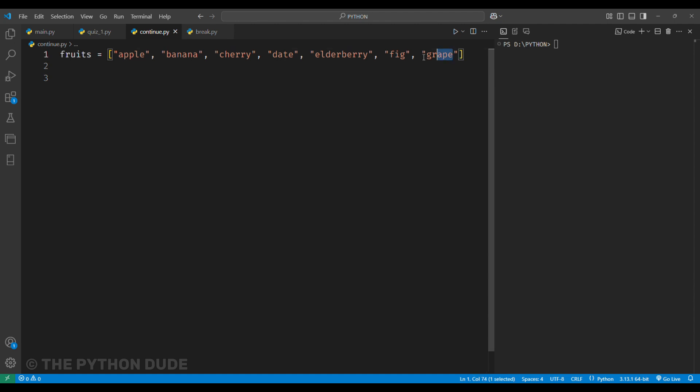let's understand the continue keyword. Here, we have a list of fruits, and we want to print each fruit using a while loop. But we don't want to print elderberry. To do this, we can use the continue keyword in our code,